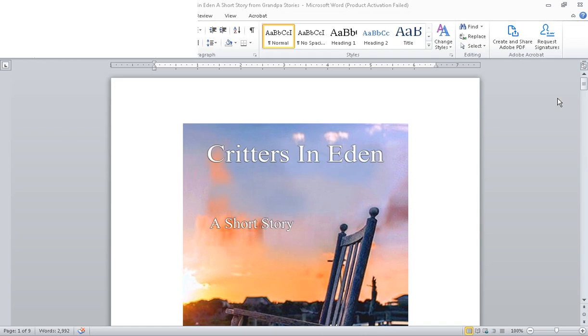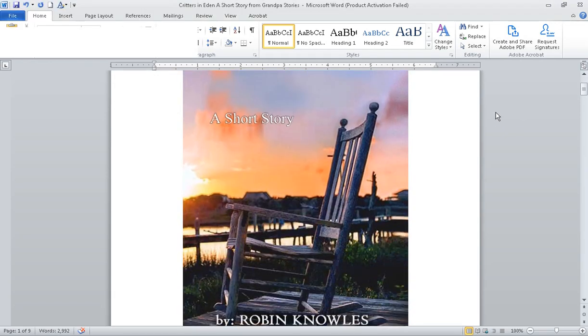I am about to create a publication up on KDP. This Critters in Eden is going to be the short story this week that we're going to release. It has never been published in its current format.